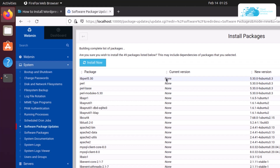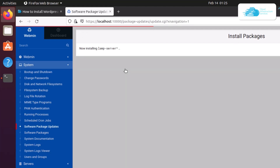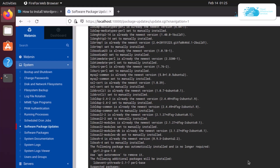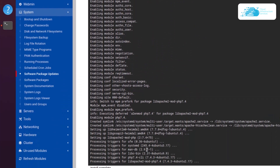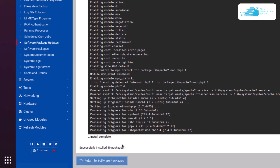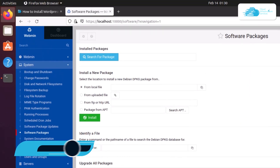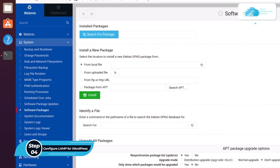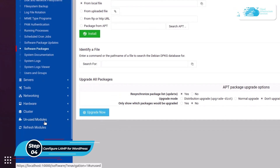Once the complete package list loads up, click the Install Now button to start the installation process of the LAMP server. Once the packages have been installed, click on Return to Software Packages.